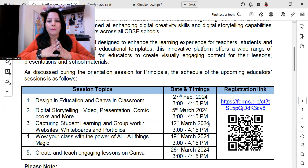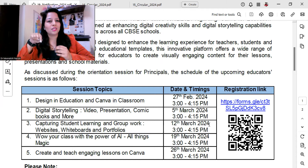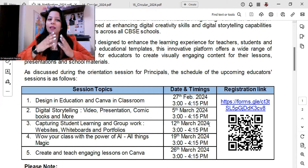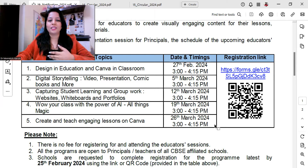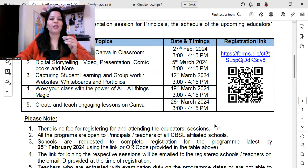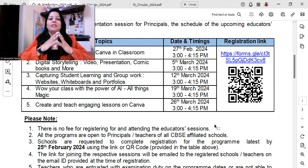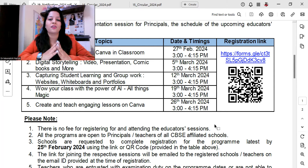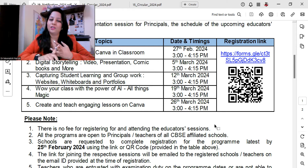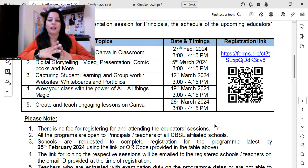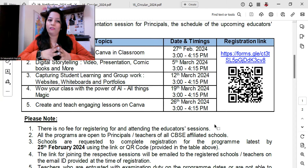All the sessions will happen from 3 p.m. to 4:15 p.m. You have to register, and accordingly the joining link will be shared with you by email. There is no fee for registering and attending the educator sessions. All programs are open to principals and teachers of CBSE schools, and schools are requested to complete registration latest by 25th of February.